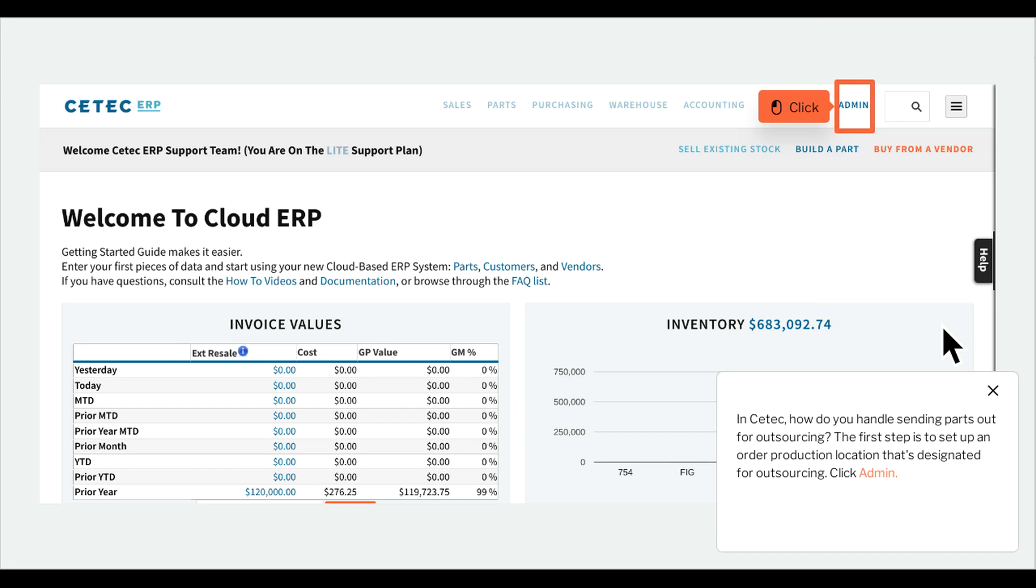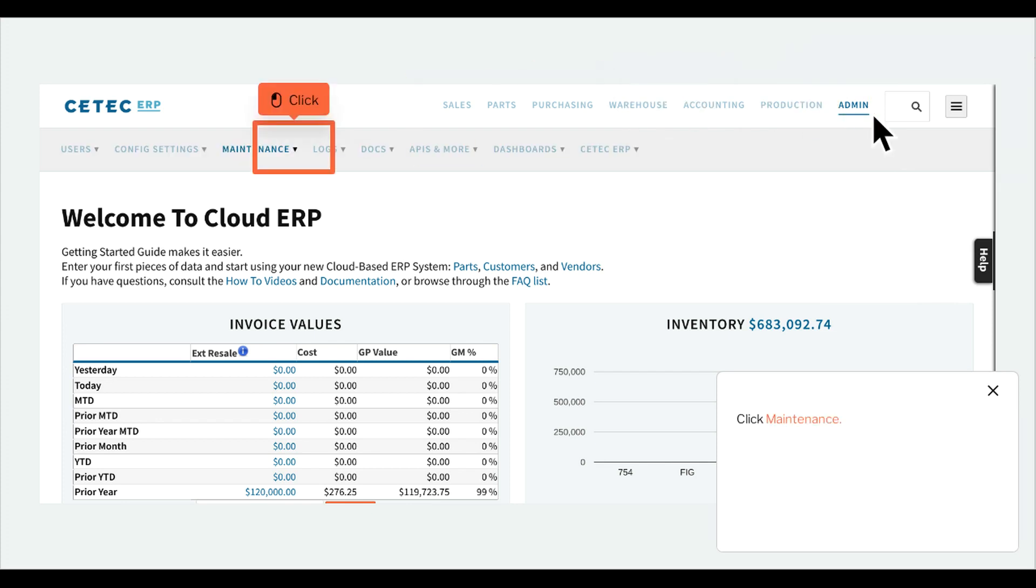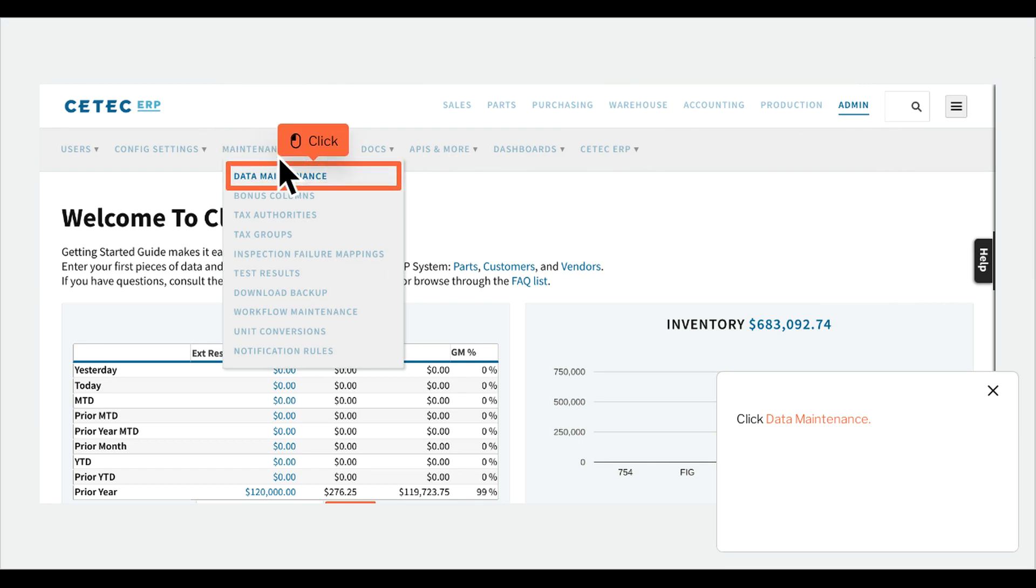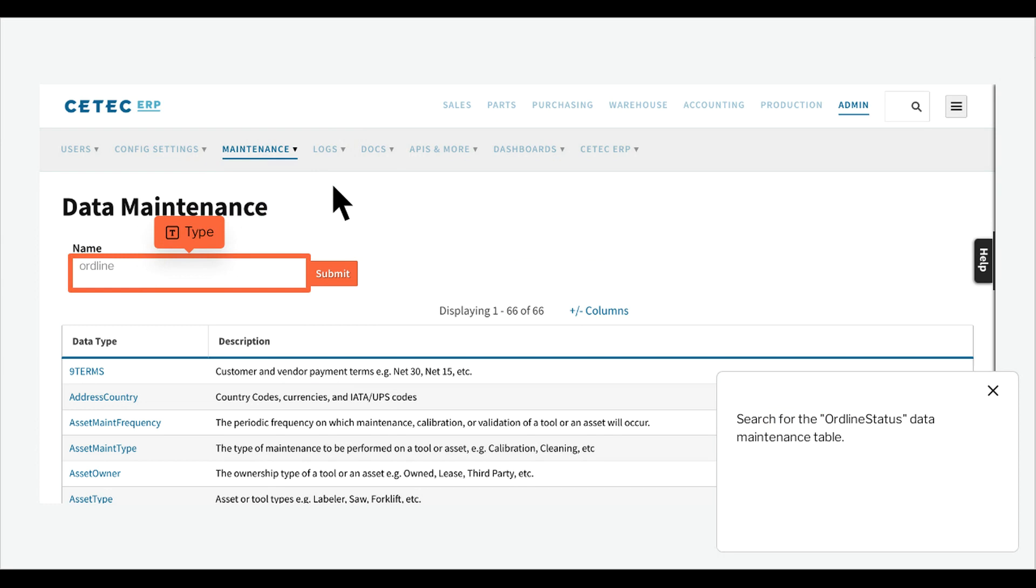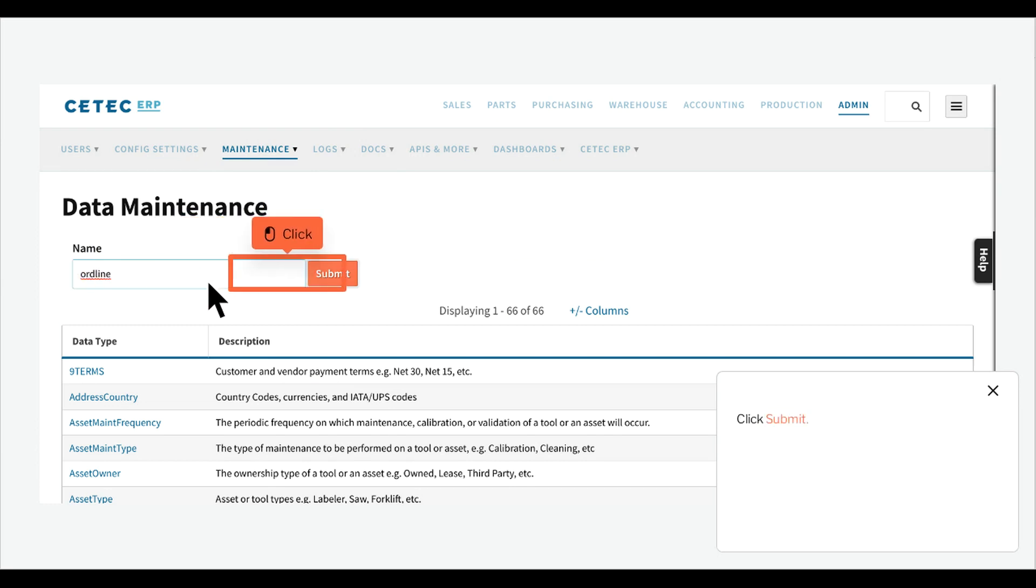The first step is to set up an order production location that's designated for outsourcing. Click admin, click maintenance, click data maintenance. Search for the ORDLINE status data maintenance table and click submit.